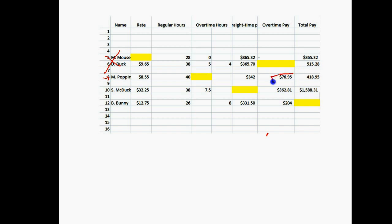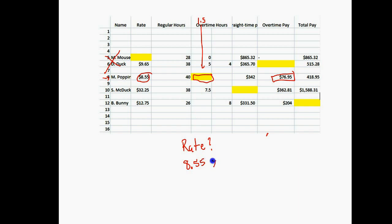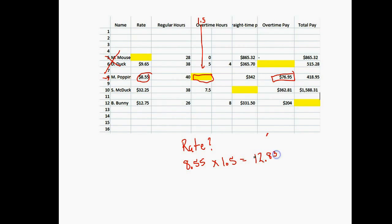We are given overtime pay and need to know how many overtime hours were worked. The rate is $8.55, but for time and a half, what would our rate be? Our regular pay is $8.55 an hour. We multiply that by 1.5, and that gives us our time and a half pay: $12.83 approximately.